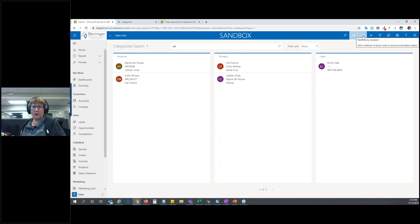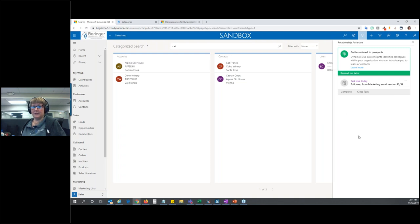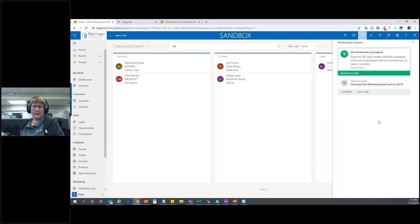The next button is called Relationship Assistant. This is going to be specific to you — you'll see things here that other users won't see. If you have your email linked, it's going to give you suggestions based on your emails. It might say you received this email three days ago — do you want to reply? So it's your own personal relationship assistant within Dynamics.